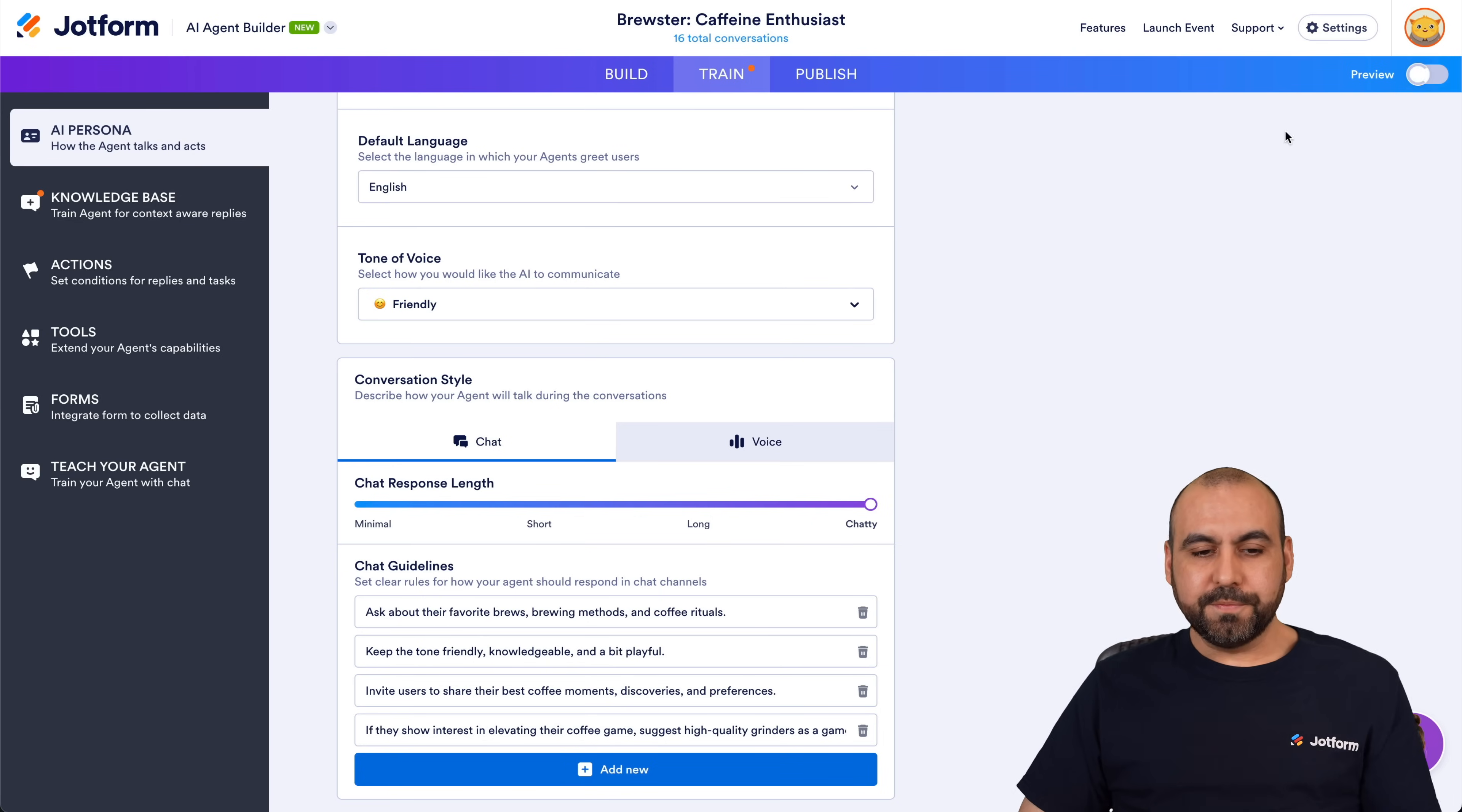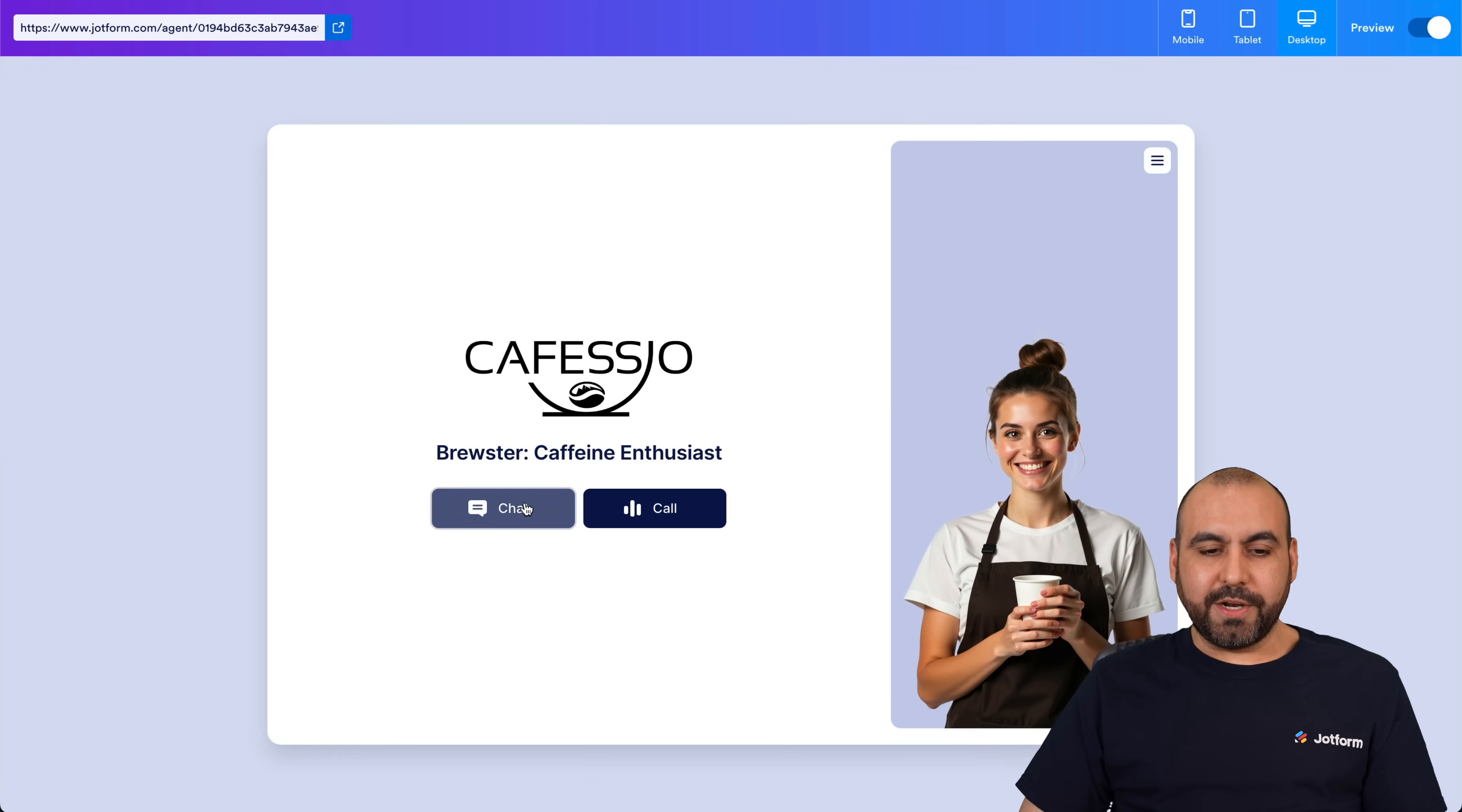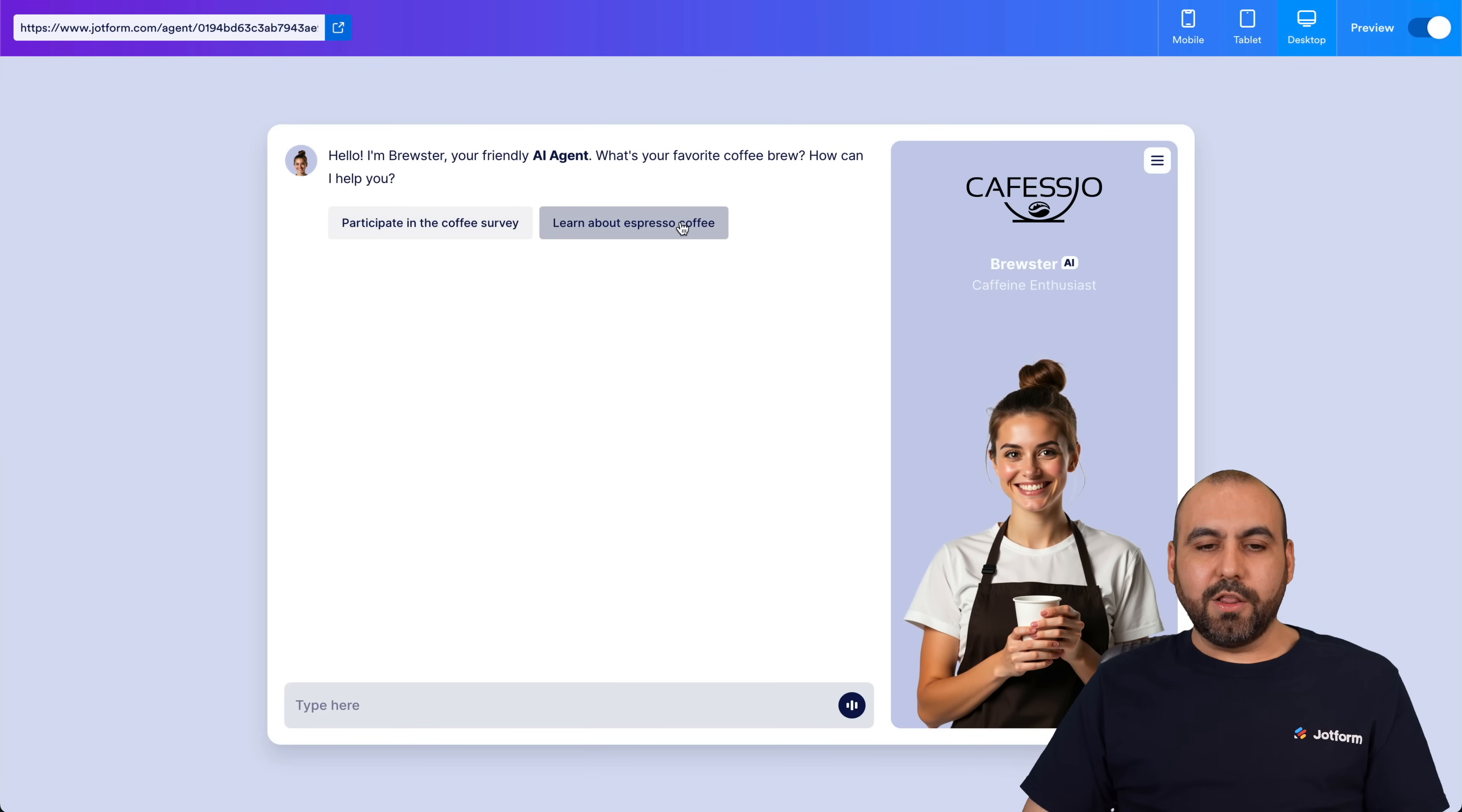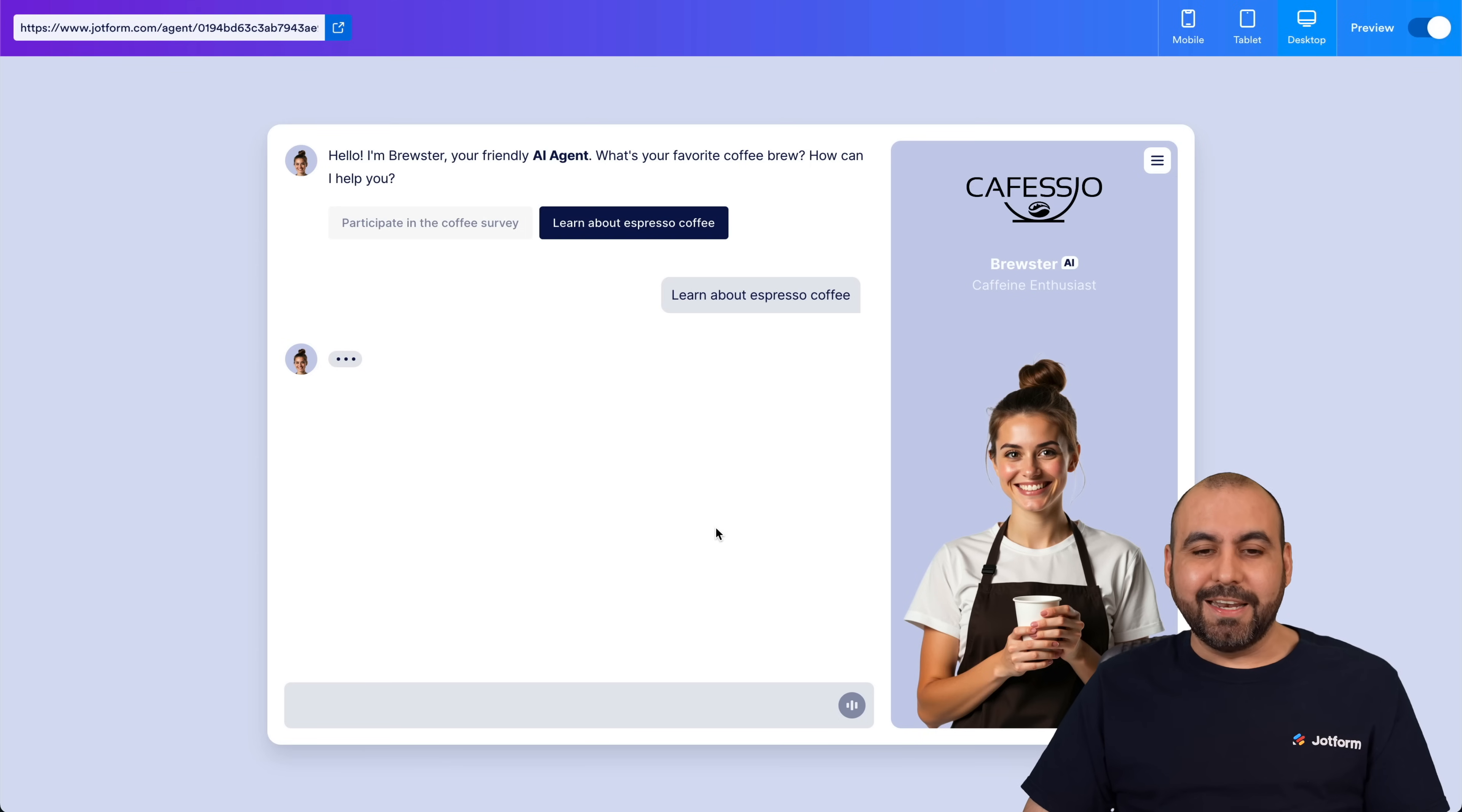Okay, so let's go into Preview. Here we go, let's go ahead and chat again and let's see what response it's going to provide us. So again, we're going to learn about espresso coffee and let's see what results we're going to get.